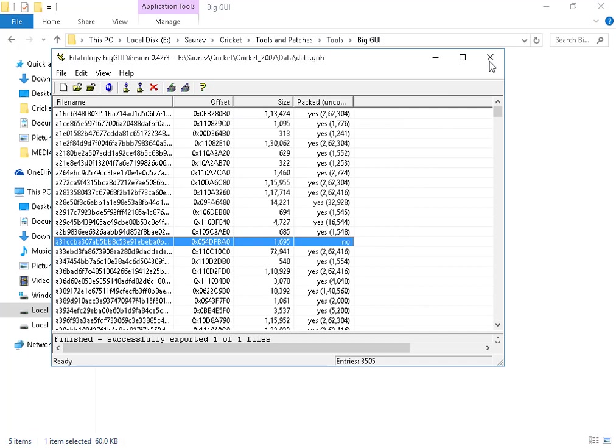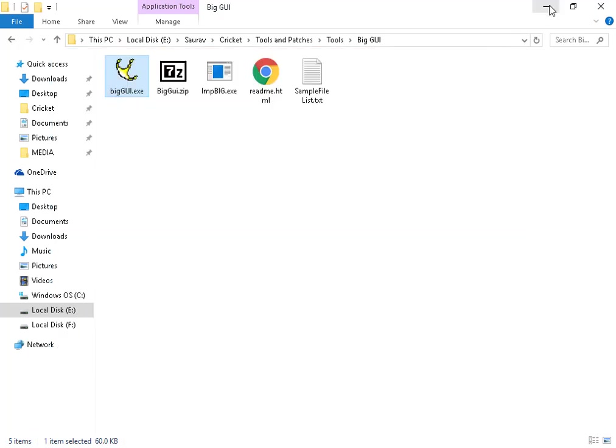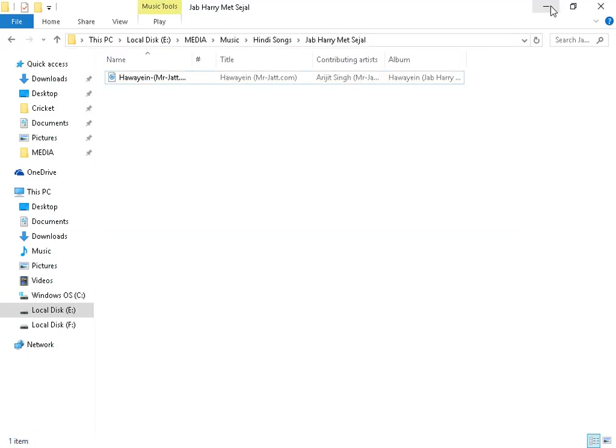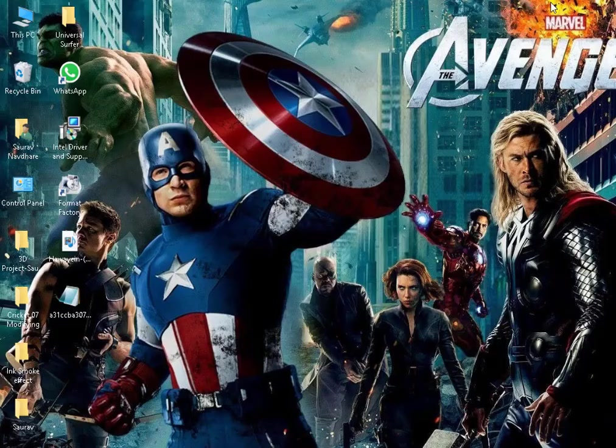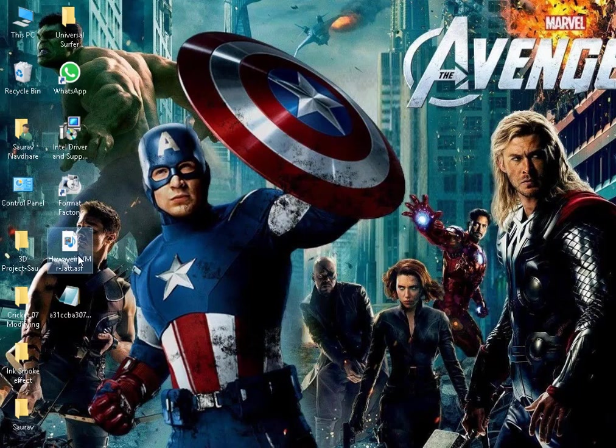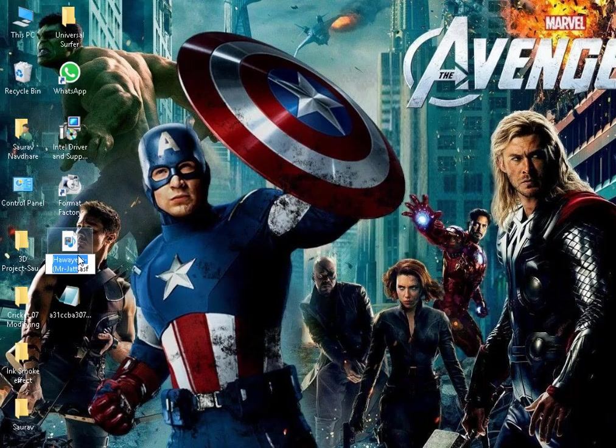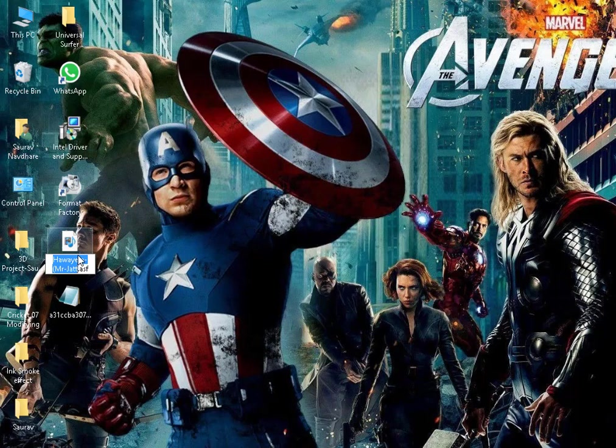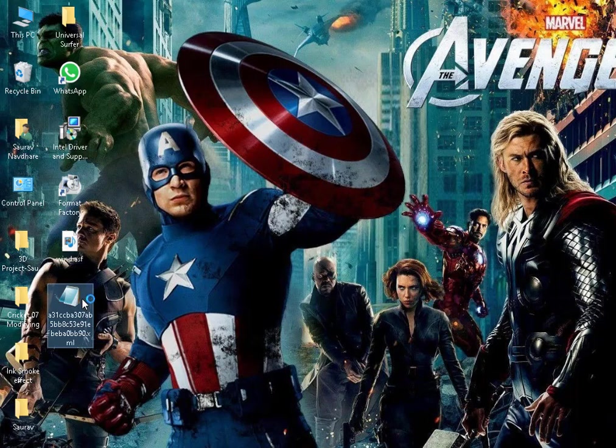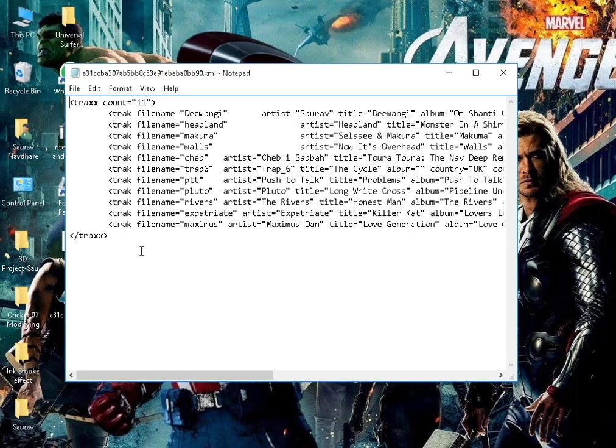Press OK. Now cut the Big GUI file, minimize this. As you can see written here, give it a short name like Wind or something else you want. Open this A31CCBA file.